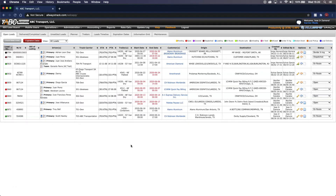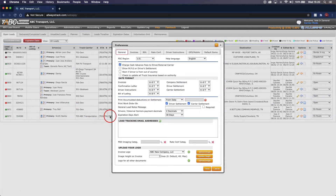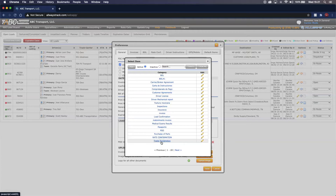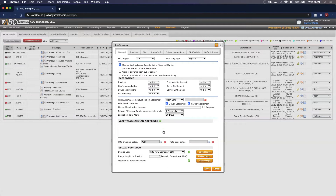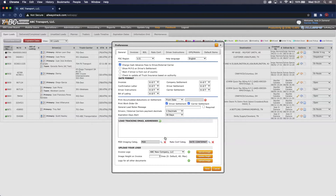After creating those categories, we will go to the Administration tab and all the way down to Preferences. Once this window opens up, this is where we will actually assign our category names to our proof of delivery and rate confirmation. Towards the bottom of the window, you will see POD Imaging Category and Rate Confirmation Category. For proof of delivery, go to the Search icon and search the category we created — which is POD — and click it. Then do the same for rate confirmation, go to the Search icon and click the rate confirmation category we created. Once done, be sure to save.